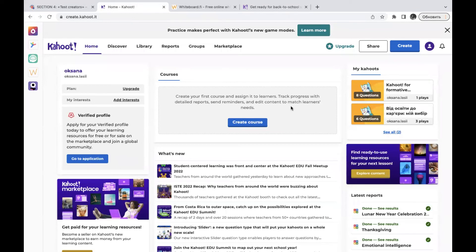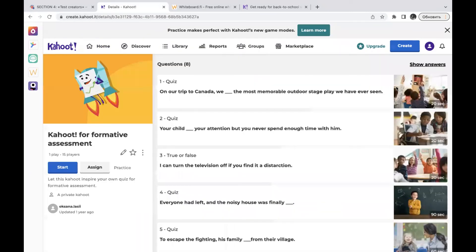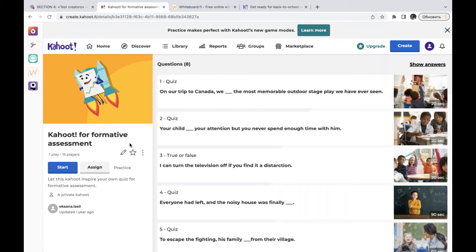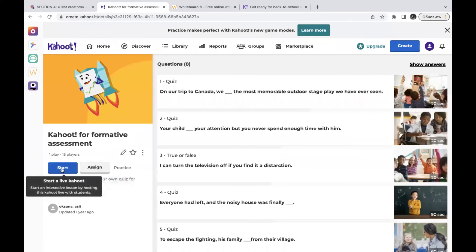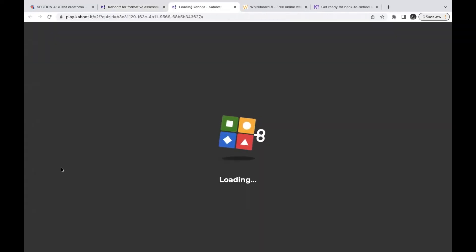Returning to the Kahoot test creator, let's look at how to work with a Kahoot you have already created. For example, with 'Kahoot Quest One,' you can preview how it will appear on your students' screens. You can edit it at any time — changing questions, adjusting the assessment method, setting time limits, and updating pictures.